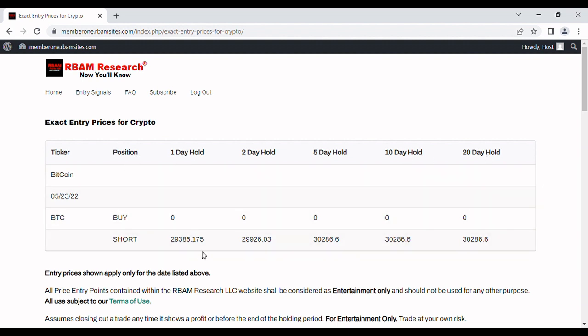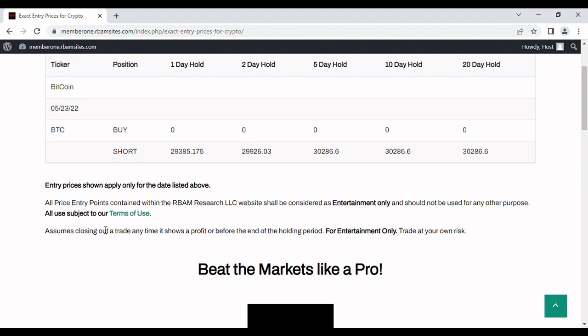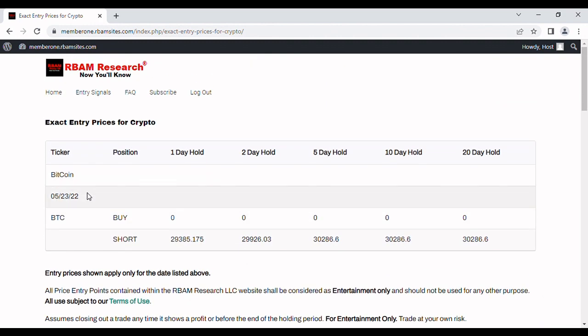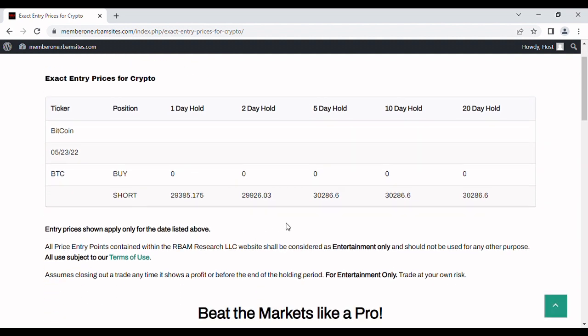The hold would mean if you entered, you close it out worst case within a day, two, five, and so forth, and you take profit as soon as you can. So that's basically how this works. The prices of course are listed and good for only on the 21st, but again they're recommended points to keep an eye on only.